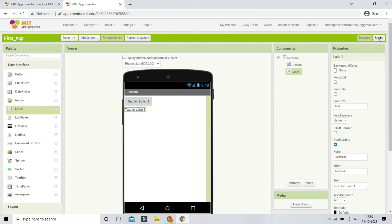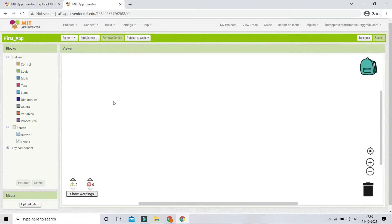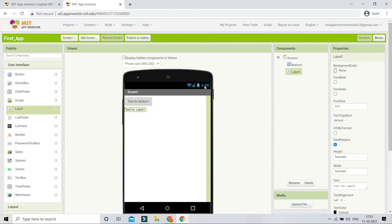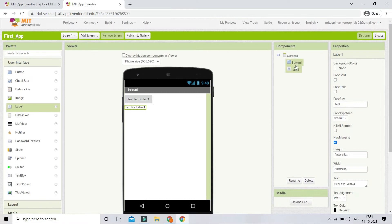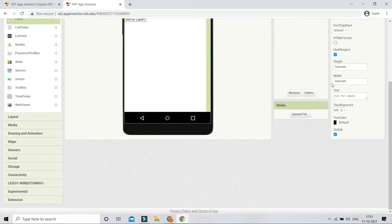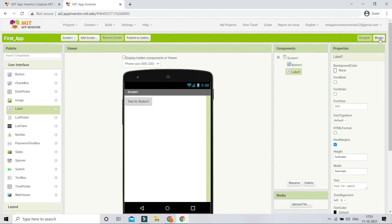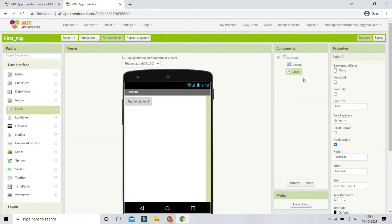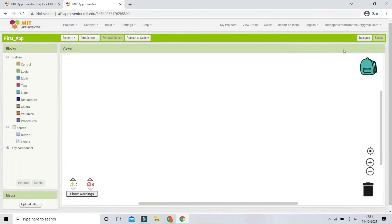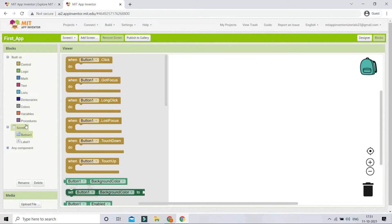Now let's look at the Blocks section — click the Blocks button to go there. This is where you add all the functionality of the app. In the designer, I have a Button and a Label. I'll make the Label not visible by unchecking the 'Visible' property in the Label's properties panel. Now to add functionality, let's go to the Blocks section.